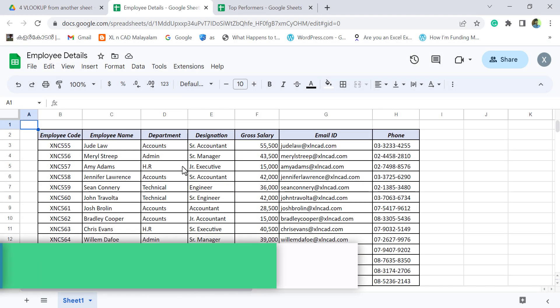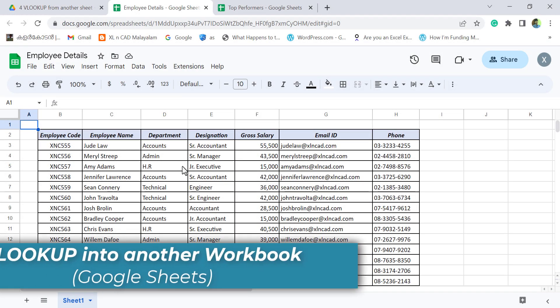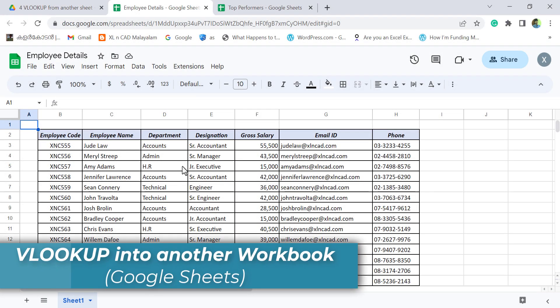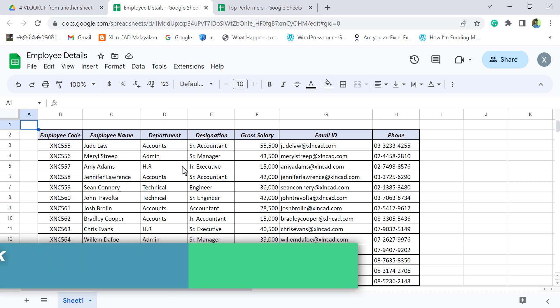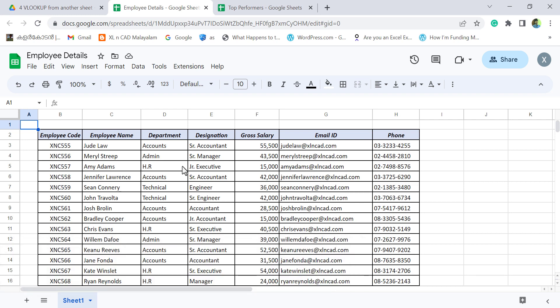In this video, we will see how to VLOOKUP from one Google Sheet document to another. In other words, how to use VLOOKUP function to extract data from a different workbook.